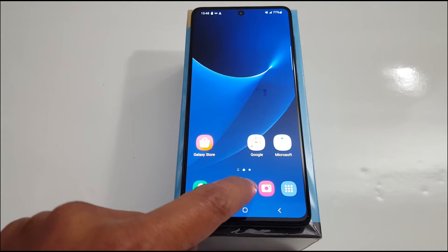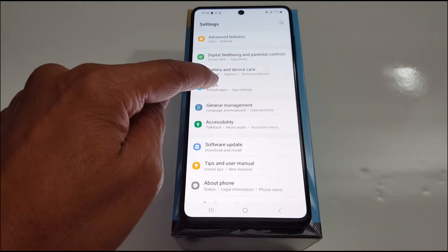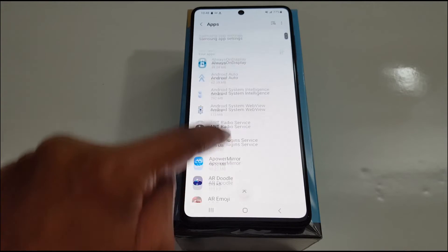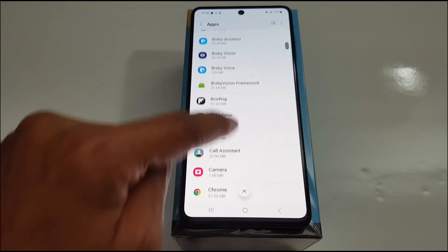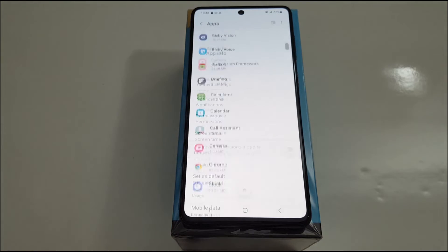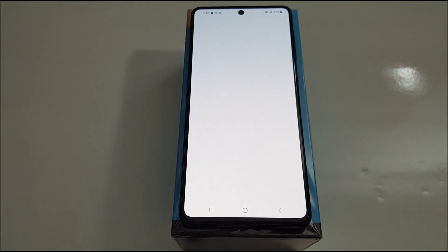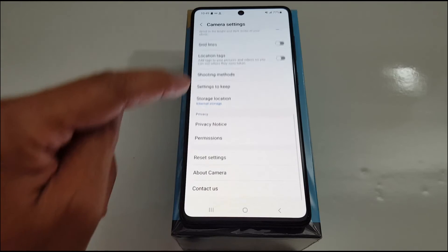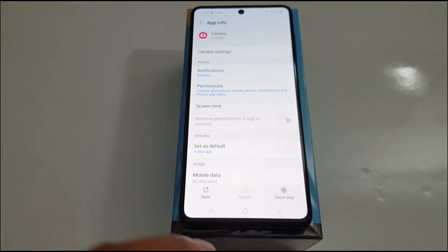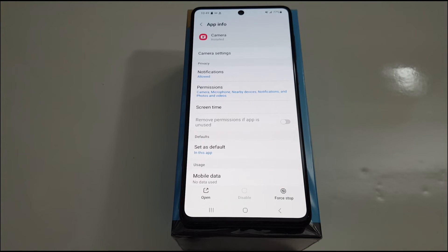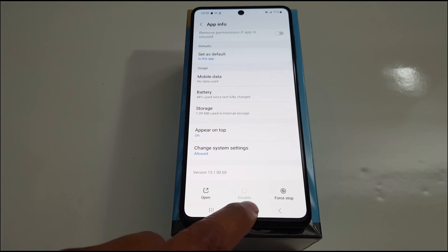Number four: go to Settings, then Apps or Applications, go to Camera and open Camera. Go to Camera Settings — it depends on the phone model — and reset your camera settings to default. This will fix the problem. That's it guys, that's what I wanted to share with you today.